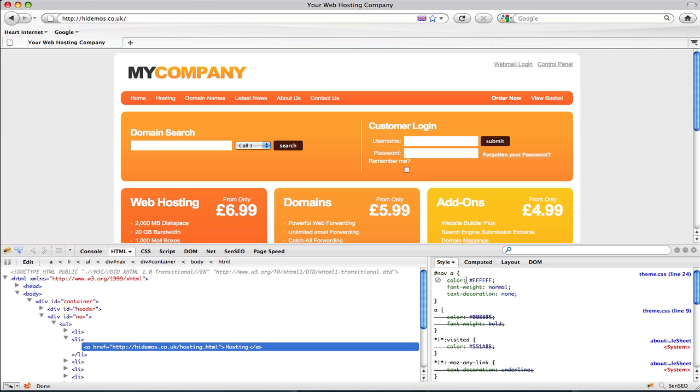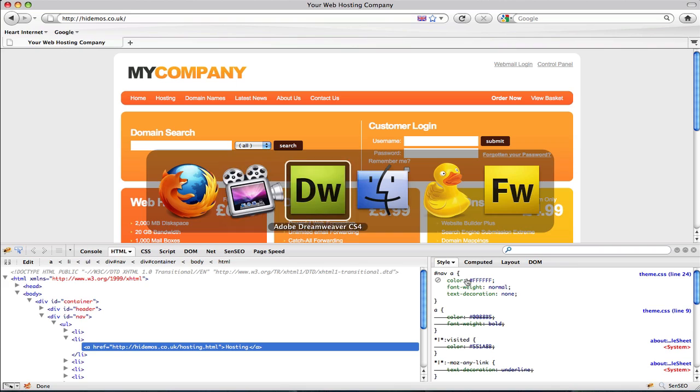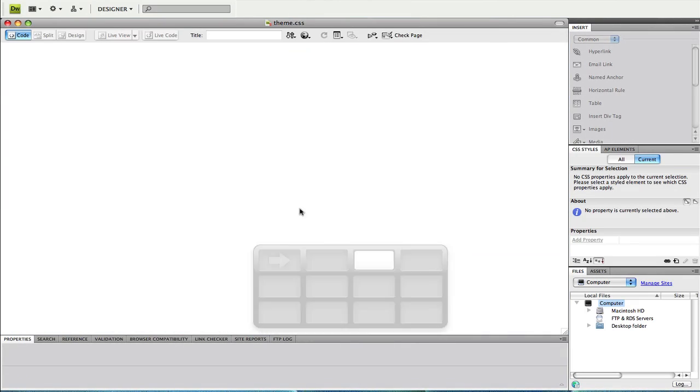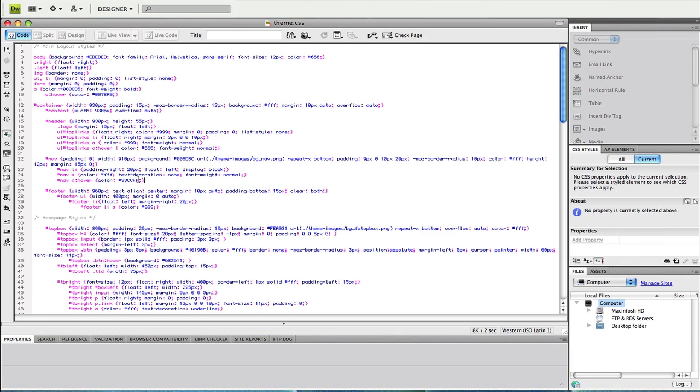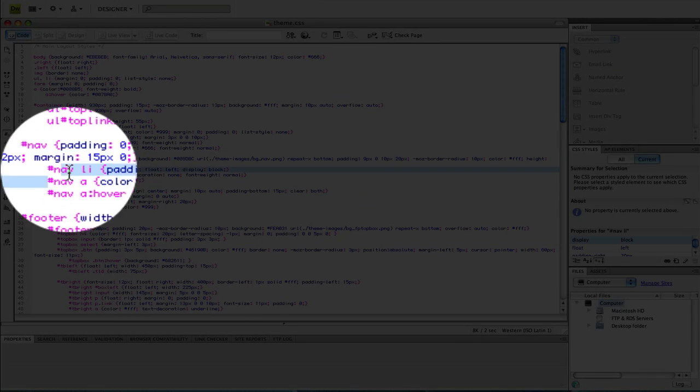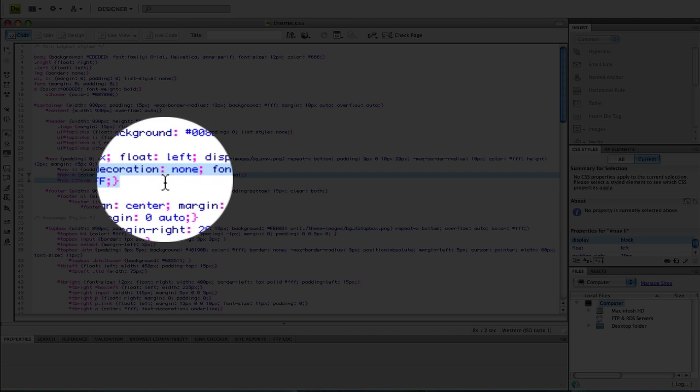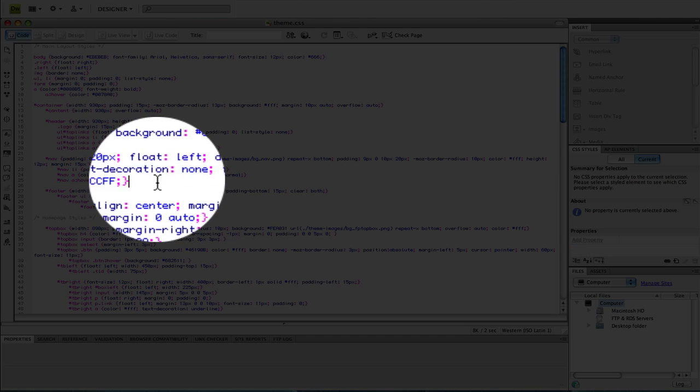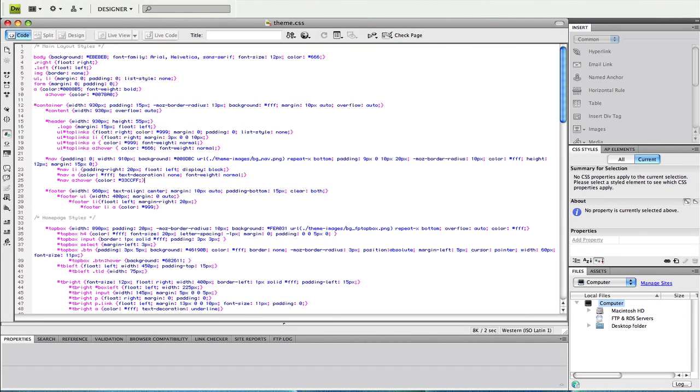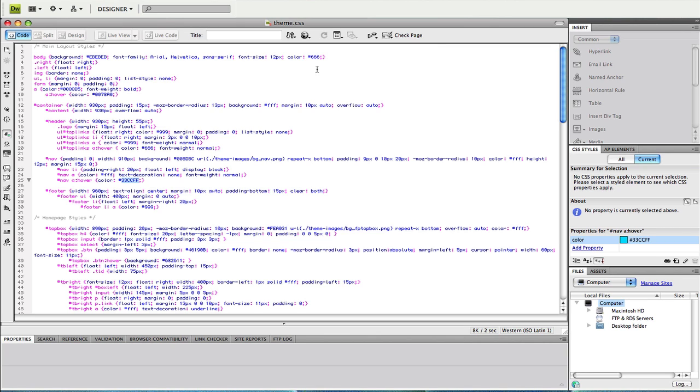If we go to our style sheet, which is theme.css, there's the navigation link properties defined as the id nav with the A link and also the id nav with the A hover. We want to pay particular attention to the A hover property. Currently it's given 33CCFF which is that blue color we saw in the browser. We want to change this to a more appropriate orange.